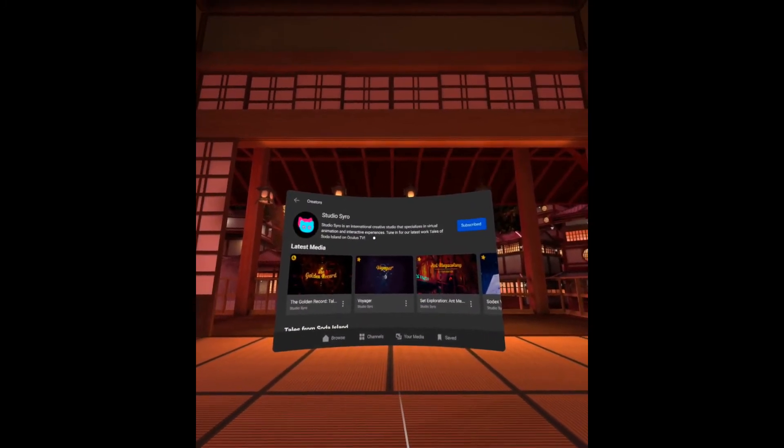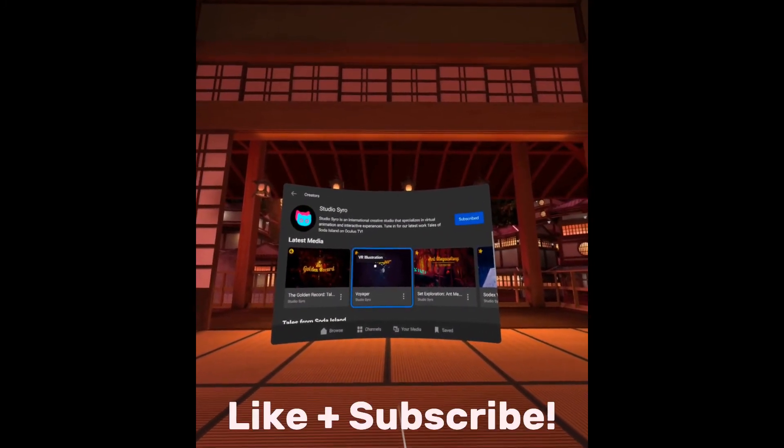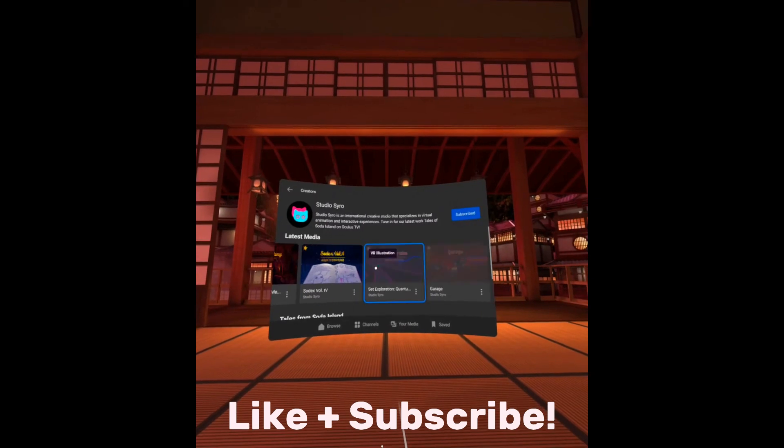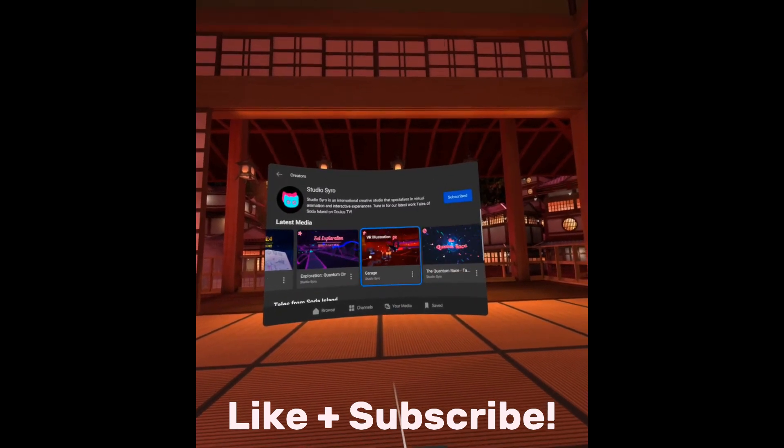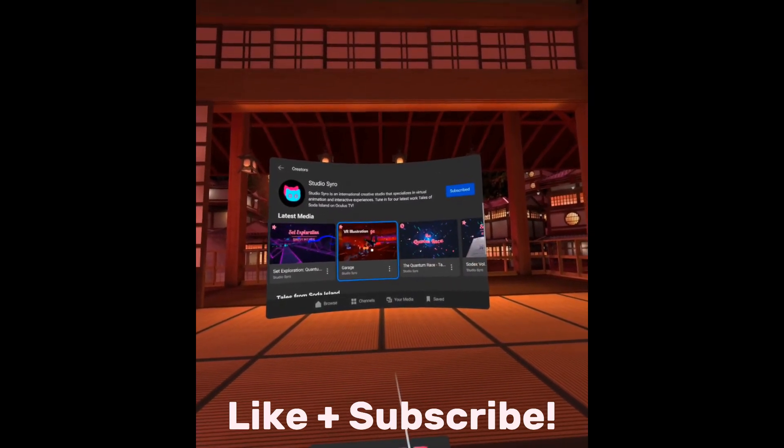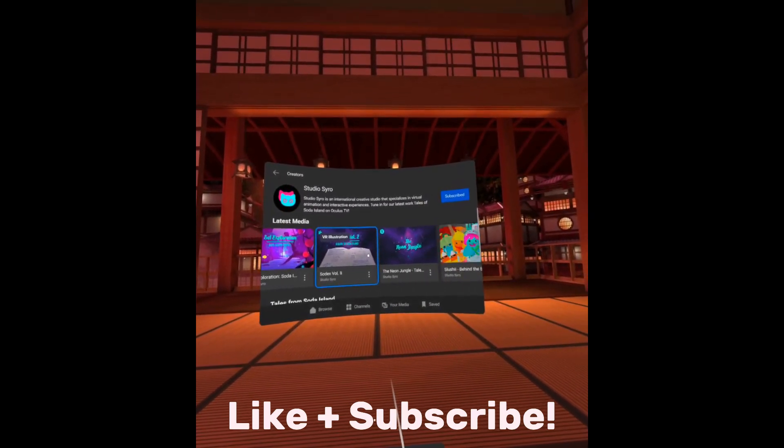And thank you guys again. That's it for the video. Don't forget to like and subscribe. Thank you very much.